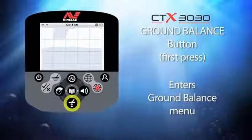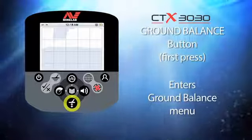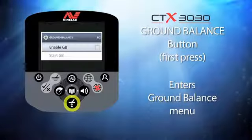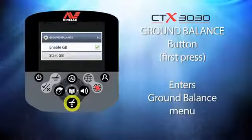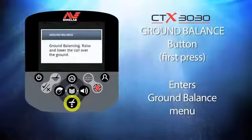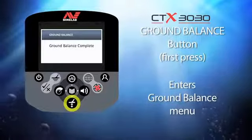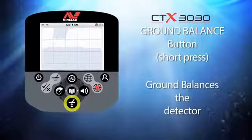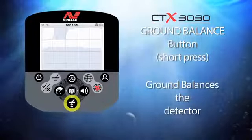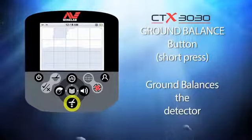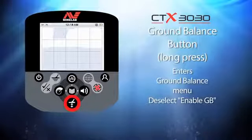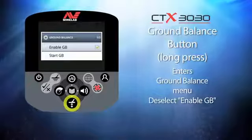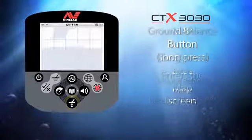This button is the ground balance button. The first time you press this button you will enter the ground balance menu. With the ground balance enabled you can select Start GB to perform the first ground balance. All future ground balances can be performed with a short press of this button. If you want to switch the ground balance off, press and hold the button then deselect the feature from the menu.